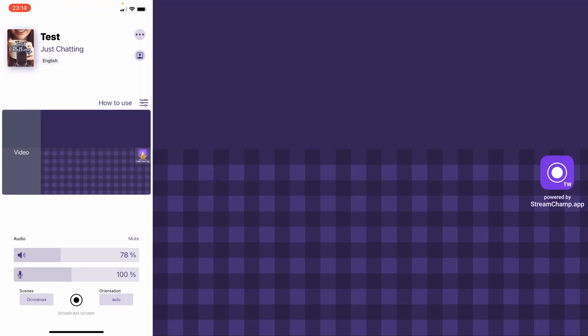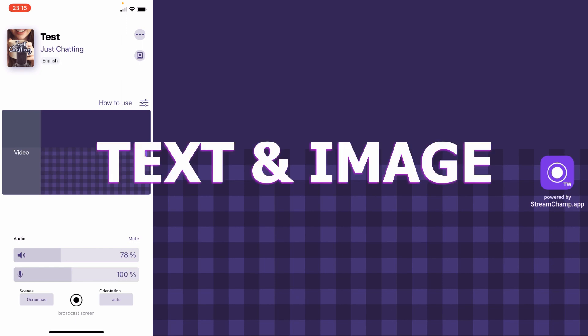Hello! This is Artyom, the StreamChamp developer. Hope you're doing well. In this tutorial I'll show you how to use two StreamChamp widgets, text and image widgets.